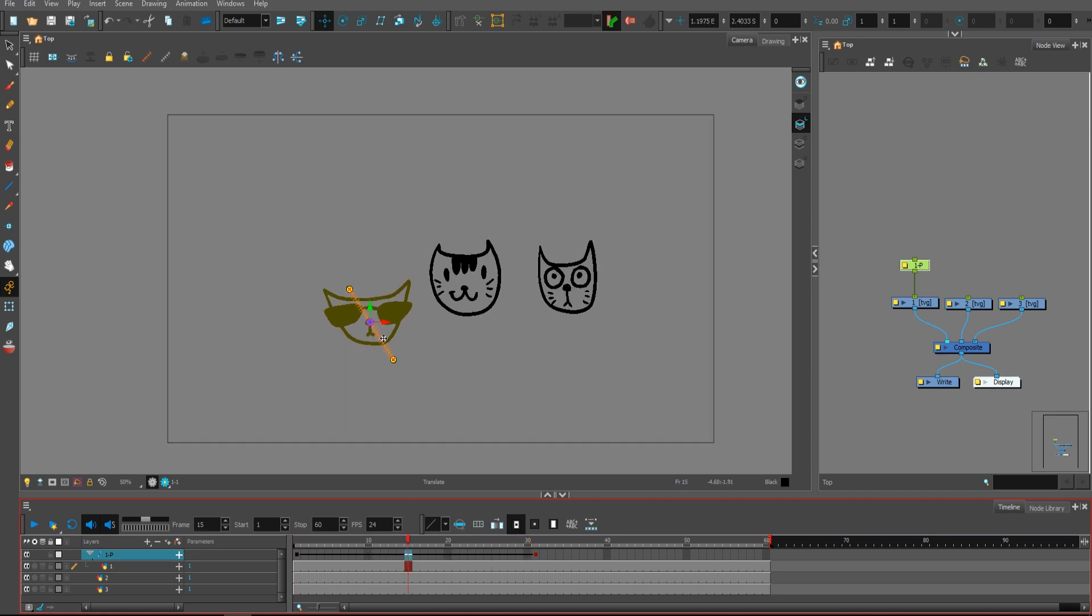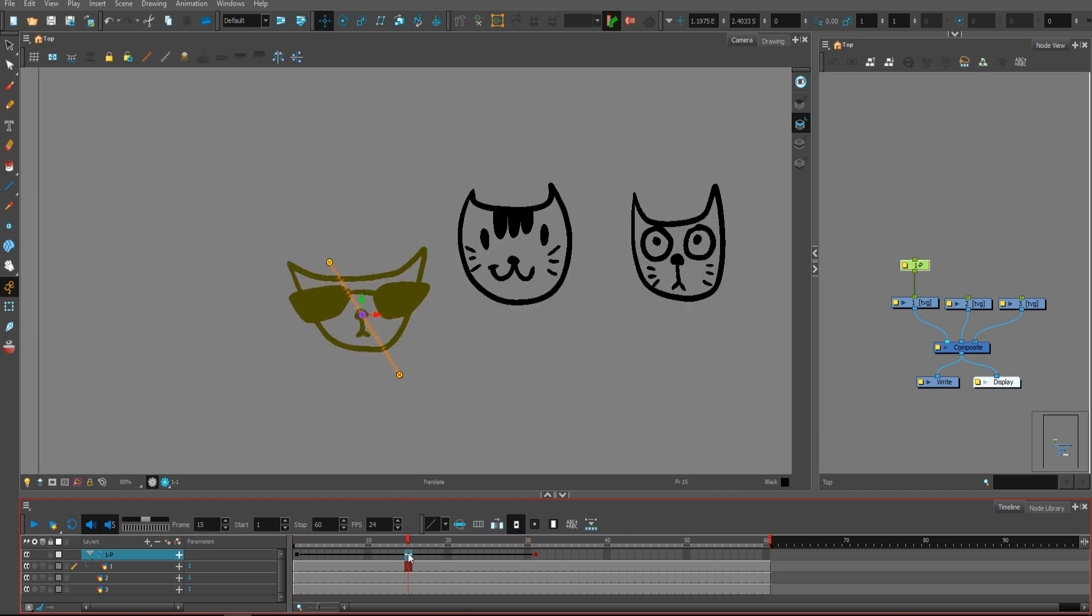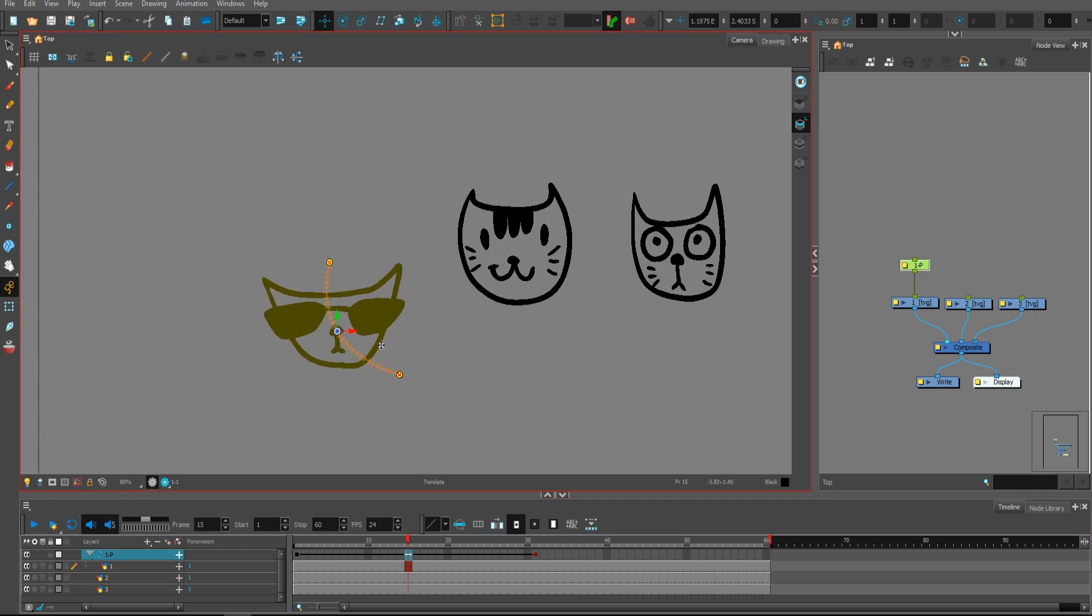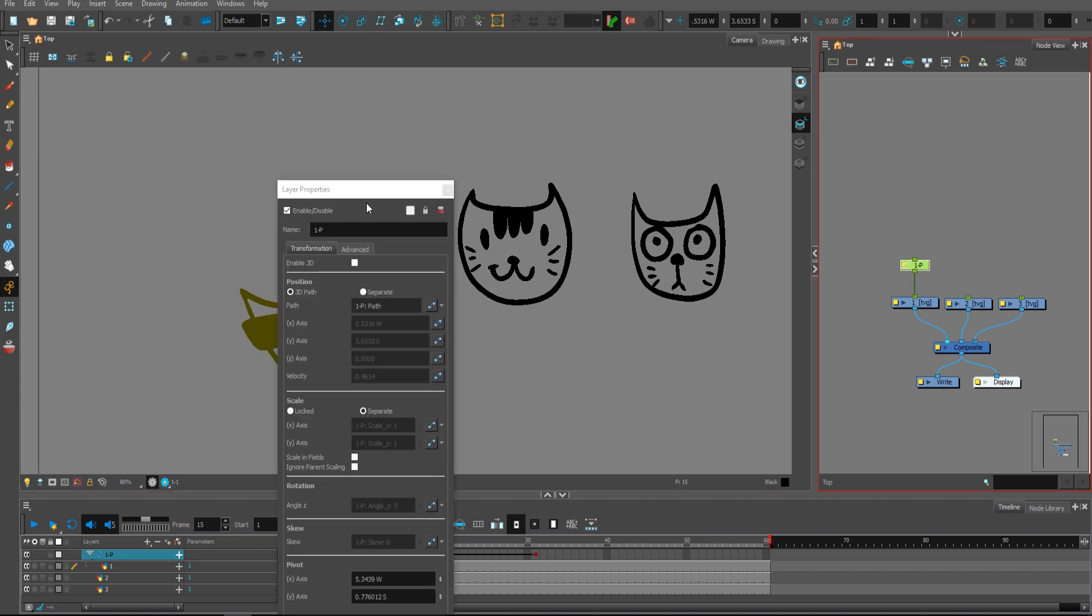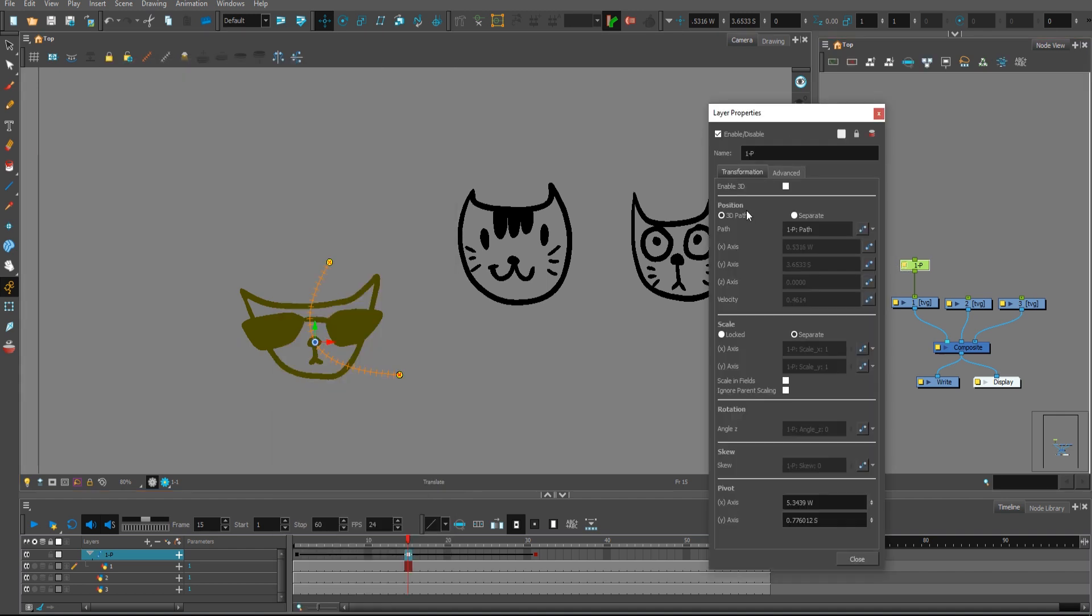If you select the peg somewhere, select the frame somewhere and move this somewhere, this path will bend automatically like a bezier curve. It's because by default it's 3D path.